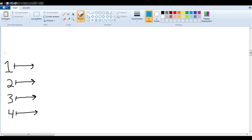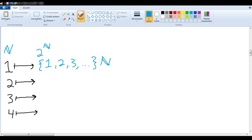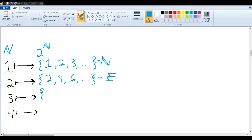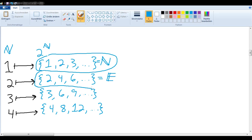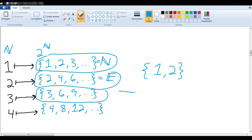Let's be a little more subtle on a second attempt. Say I wanted to send number 1 to all numbers divisible by 1 — in other words, the natural numbers themselves — and send 2 to all the even numbers, 3 to all multiples of 3, and 4 to all multiples of 4. This might seem more subtle, but it doesn't help us, because we still never take care of, for example, the set {1, 2}. We only have sets with infinitely many members.